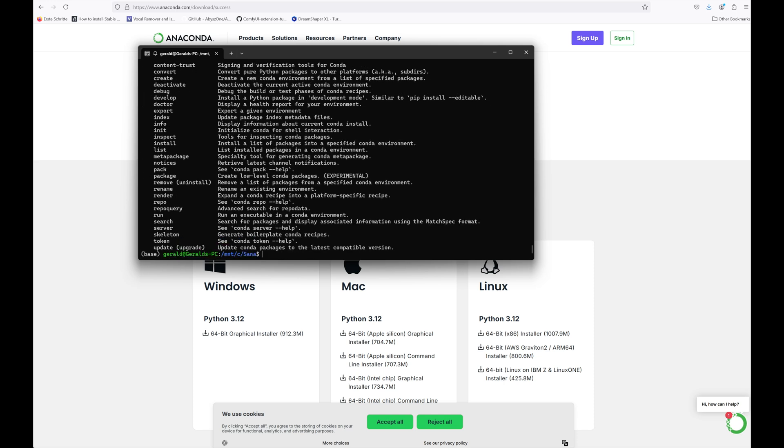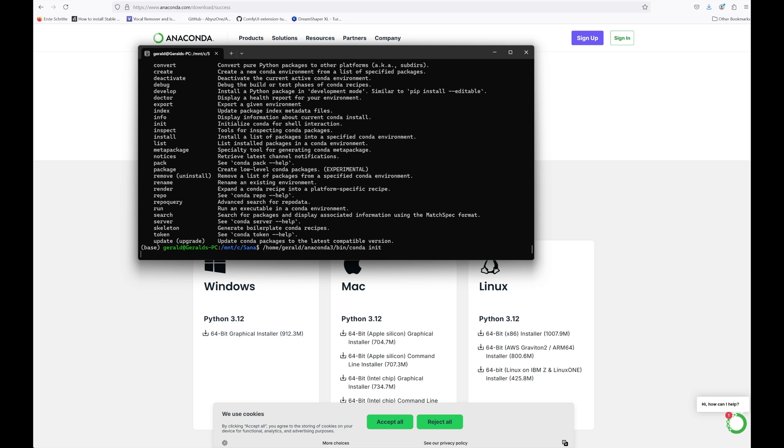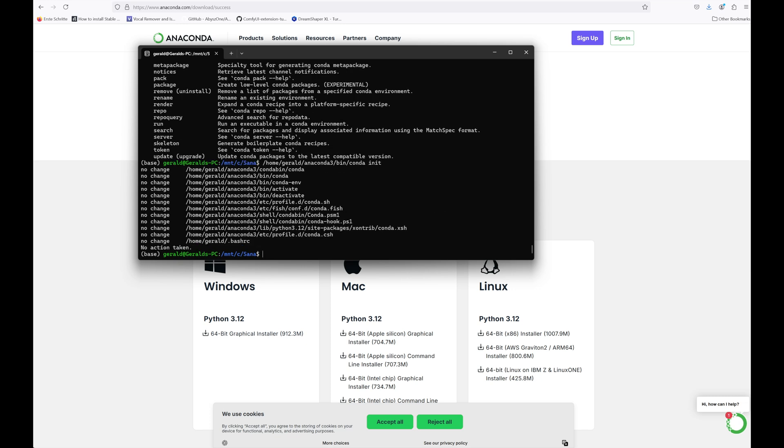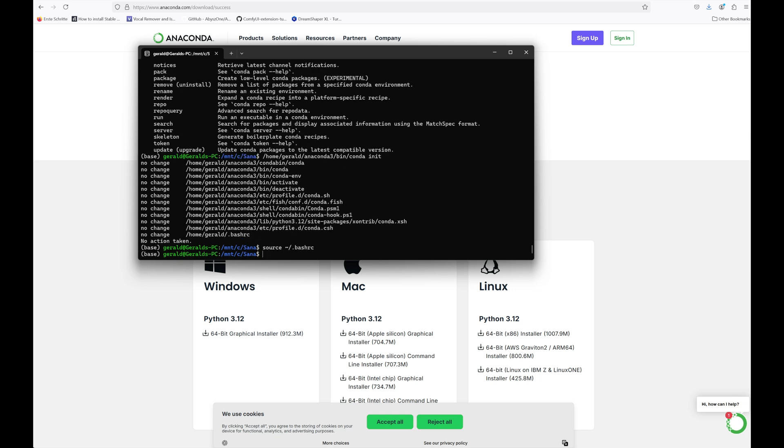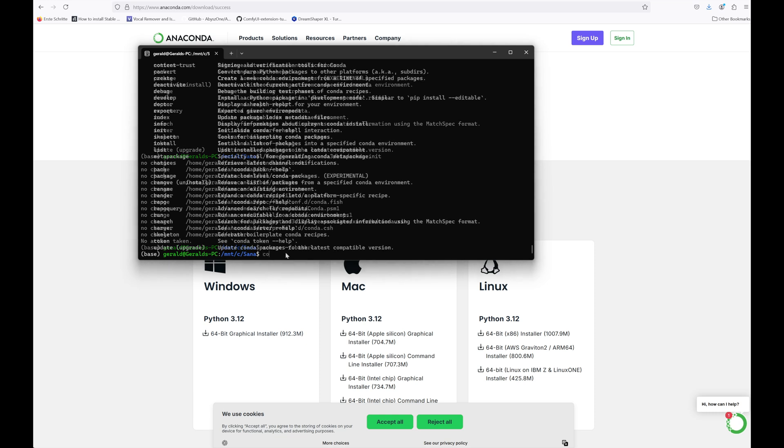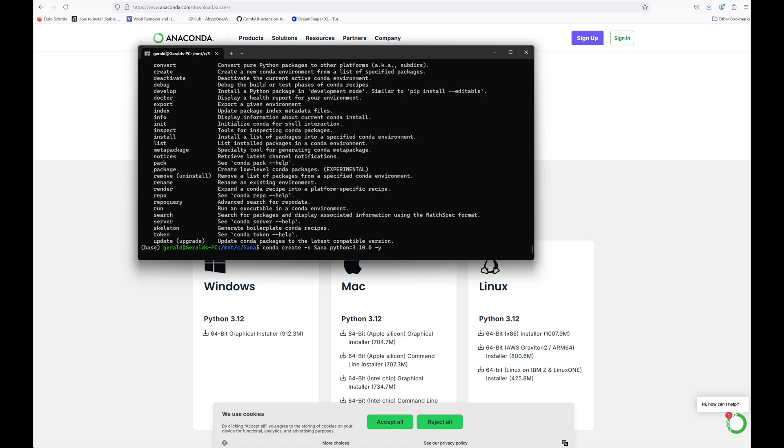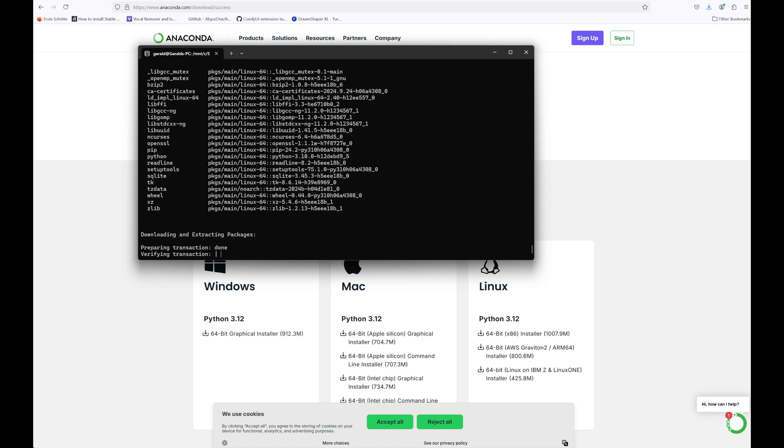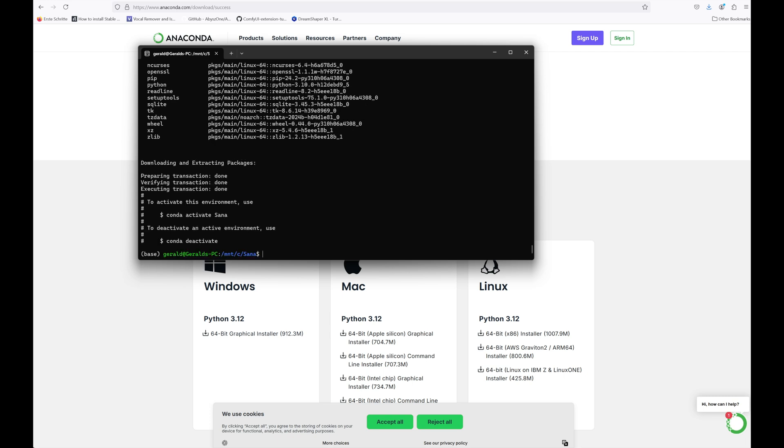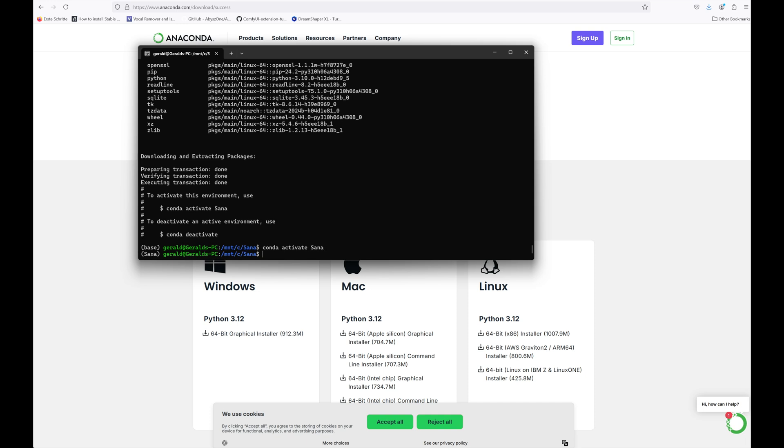Next paste the path to the Conda installation directory that you have copied before, in my case home gerald anaconda3, then slash bin conda space init to initialize the Conda environment. Then refresh the Linux shell again. Now let's create the virtual environment for SANA. Type Conda create and SANA python 3.10.02 and hit enter. Let's activate this new environment by typing Conda activate SANA. You can see that the command line prompt has changed from base to SANA.